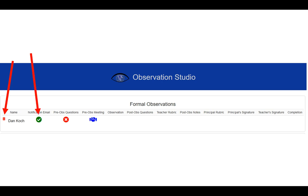You can know where you're at with the observation through the icon. The first one shows the email notification went to the staff member. The next one says the staff member has not done their pre-observation questions because there's a red X next to it. If you want to get started early, you can always click on the blue handshake and start the pre-observation meeting questions.